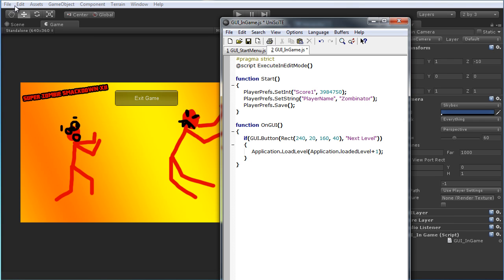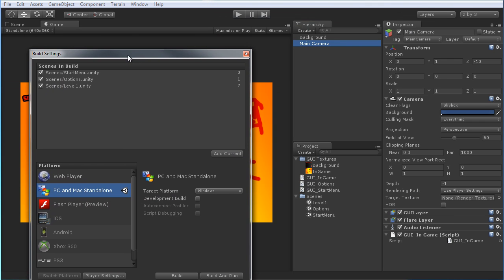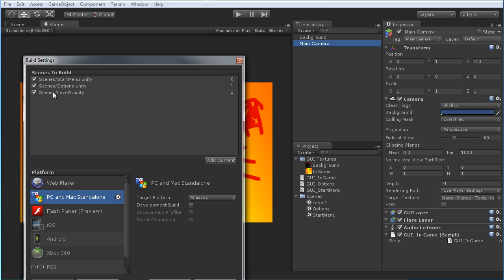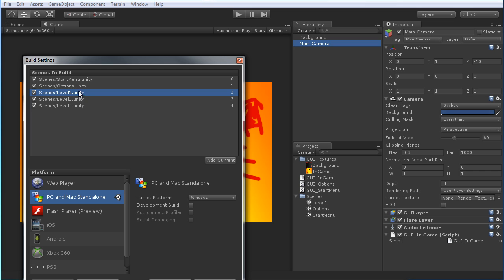Just to look at this under the build settings, you can see that Level 1 right here has an index of 2, and if we had a second level it would become 3, and so forth. That's the reason you want to place all of your levels after the actual GUI scenes, just to make sure they can go 1, 2, 3 in a row like that.